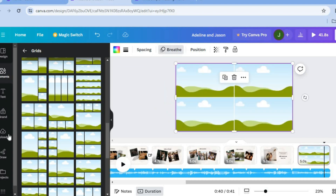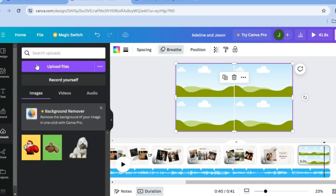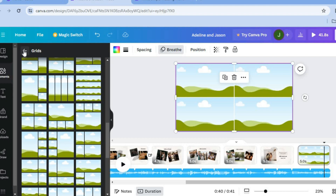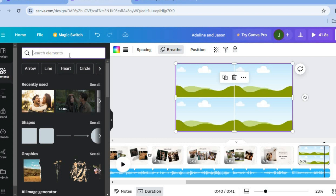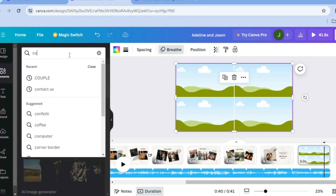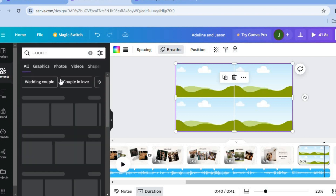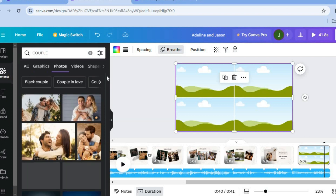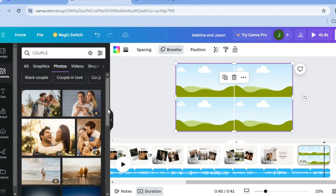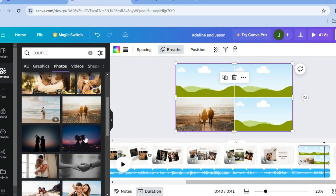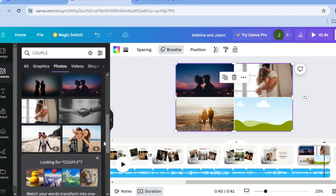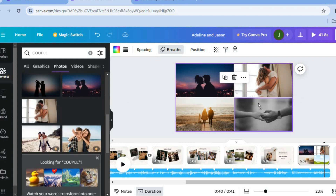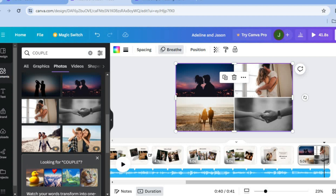After placing the grid, tap on 'Uploads' to add your photos. I'll go back to 'Elements', type in 'couple', and add some copyright-free photos by dragging and placing them into each grid section. The same concept applies if you want to use videos in the grid.